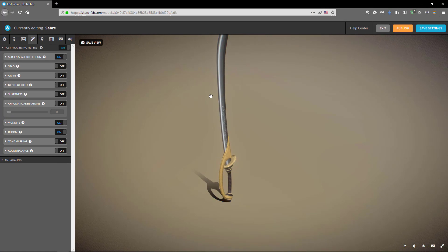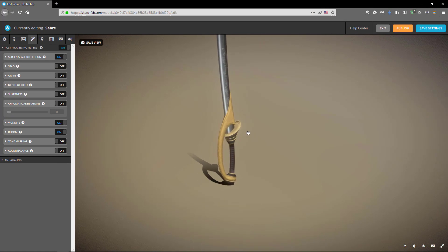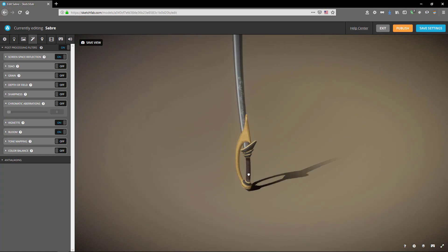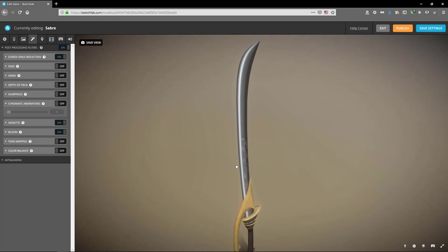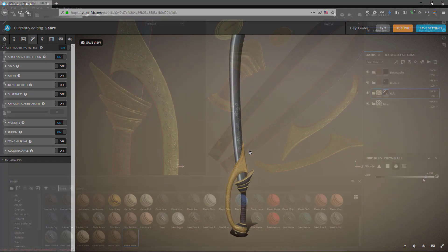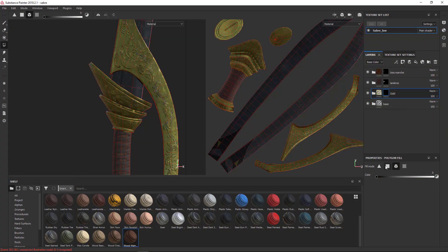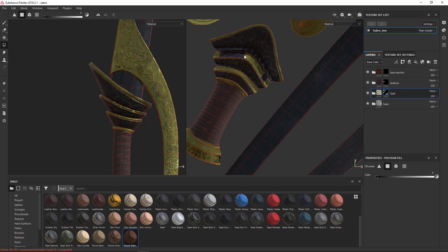Finally, we will export and render our model in the last two chapters. You'll find an entire bonus chapter explaining in detail how to texture this model with Substance Painter.